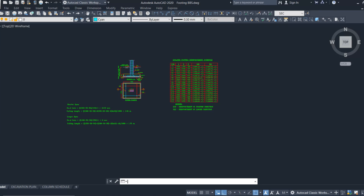Bar bending schedule connects structural engineering and quantity surveying because structural design gives the output of the structural drawing. We have to take out the quantities from the structural drawing, and that is how we create a bar bending schedule.